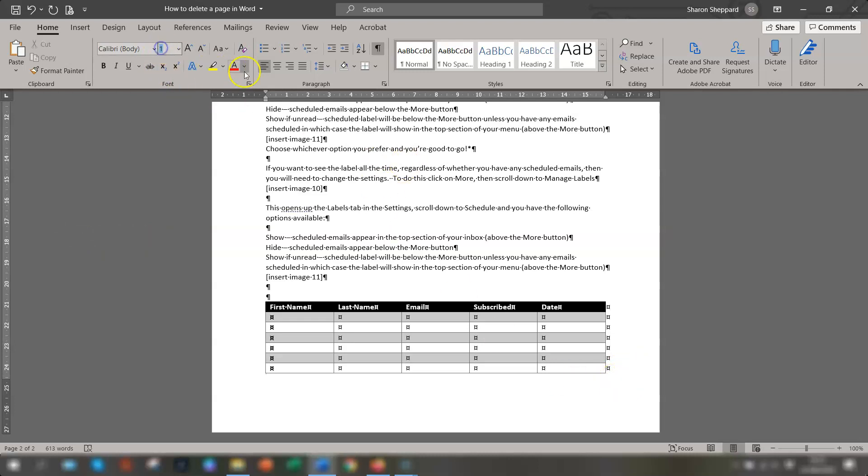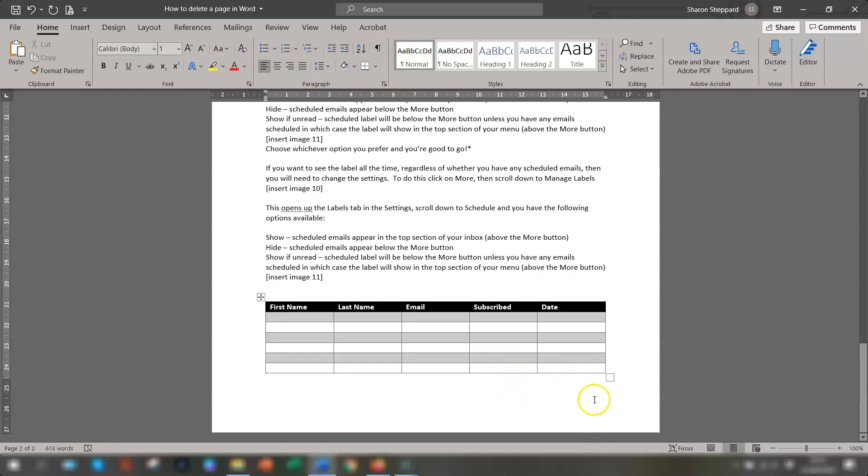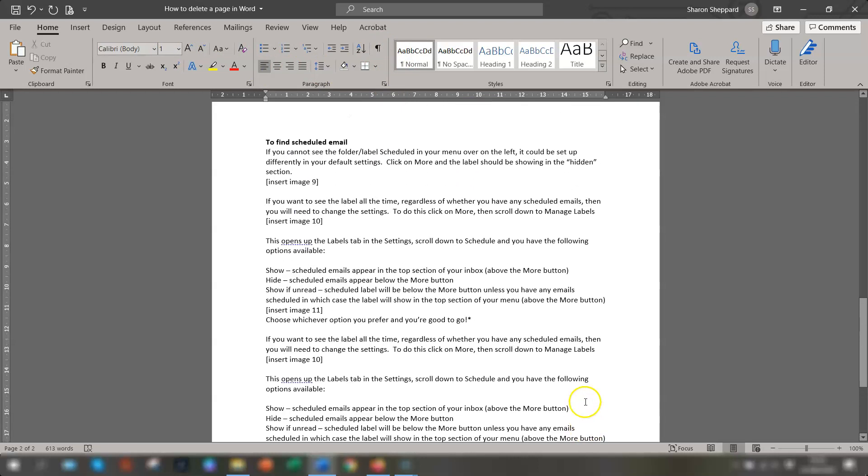And it's changed to one at the end here. You can see here it says one, remove the paragraph marks and the page at the bottom has gone.